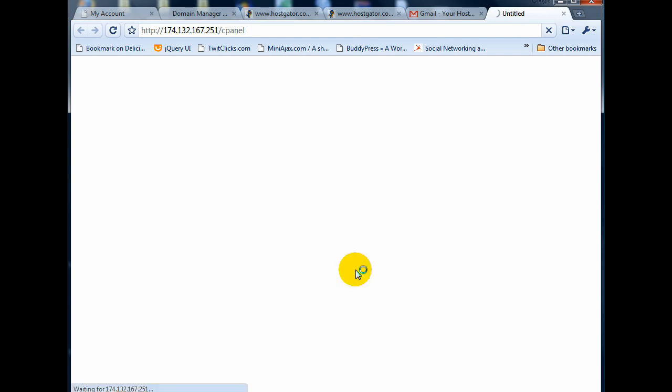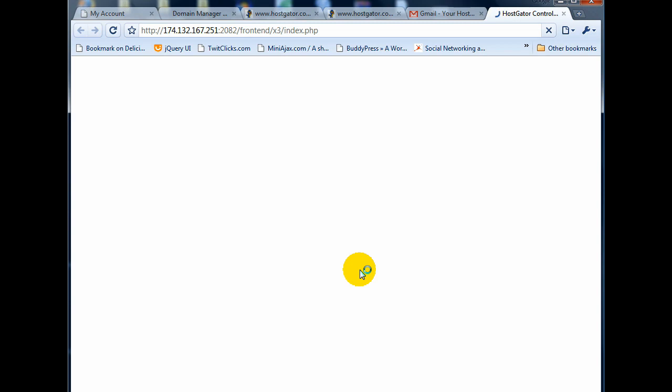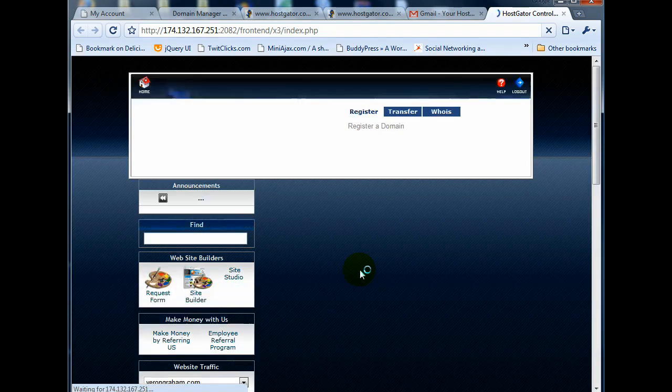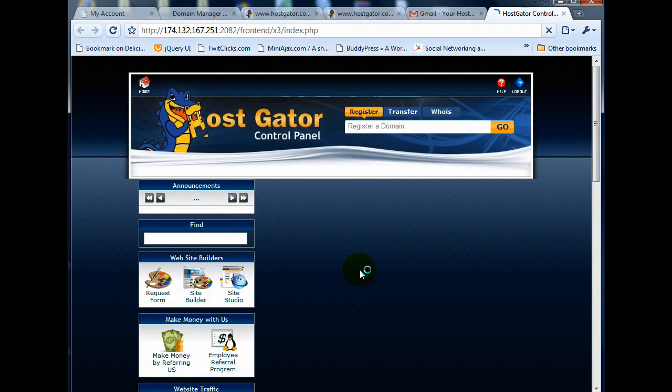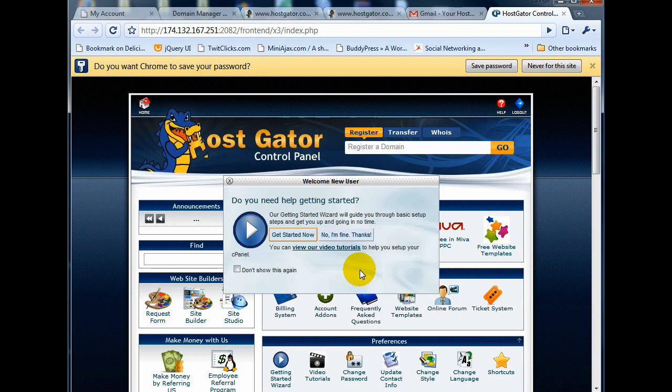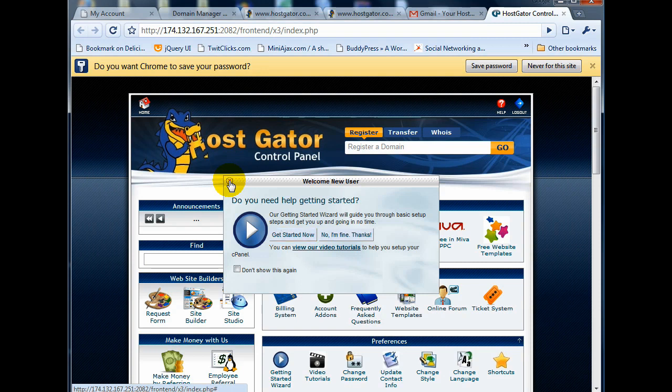All right. cPanel is something you want to get familiar with. cPanel allows you to manage your entire website, all of the back-end stuff. If you want to install WordPress or some other popular scripts and stuff, you can do all of that through cPanel. If you want to set up an email address or email accounts, all through cPanel. But for now, I'm only going to show you how to quickly set up a WordPress blog.